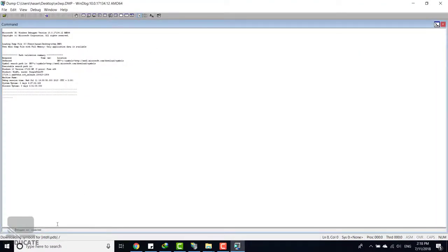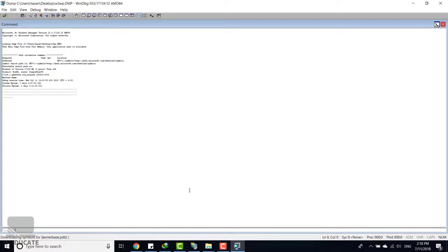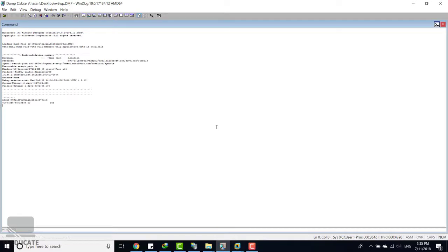It will start downloading the symbols file path and analyzing your dump file. So just wait a little bit for this operation to finish. You can see downloading symbols. Just wait for it, it needs some time for the first time to finish this operation. All right, the operation finished.